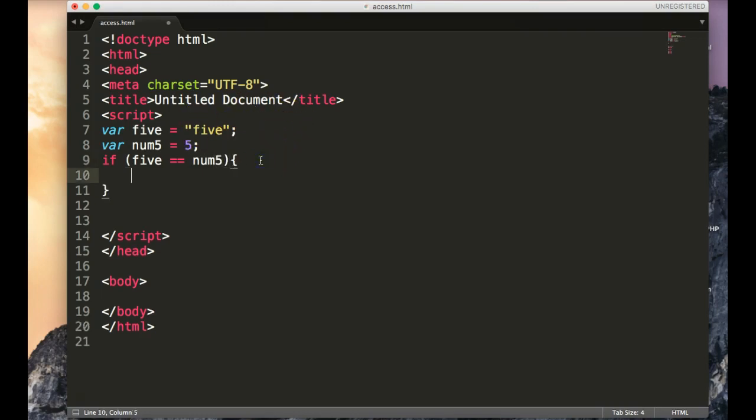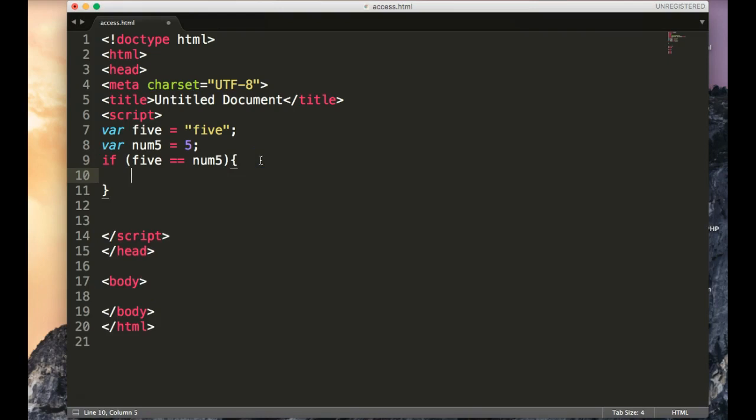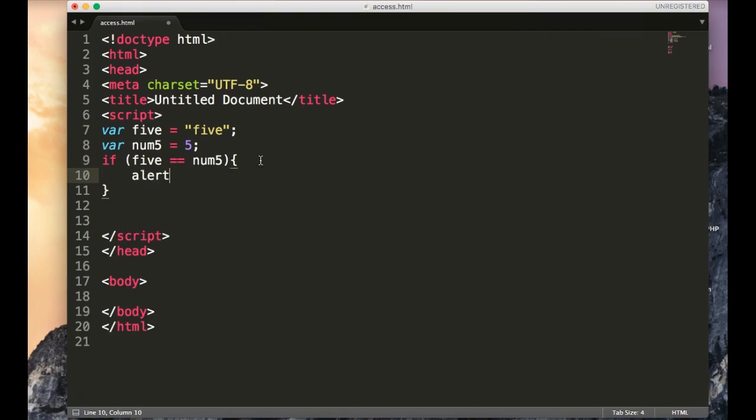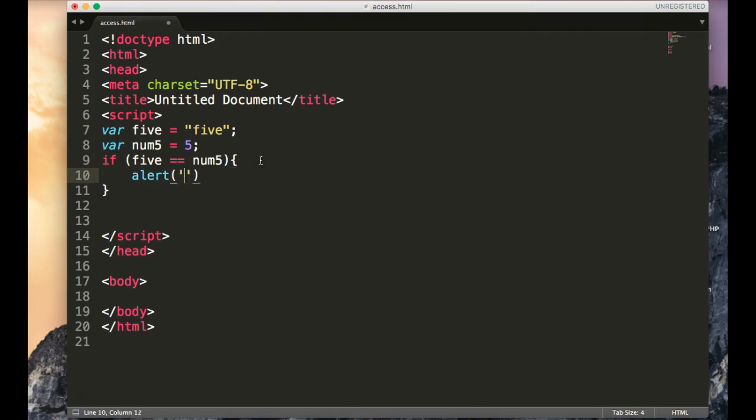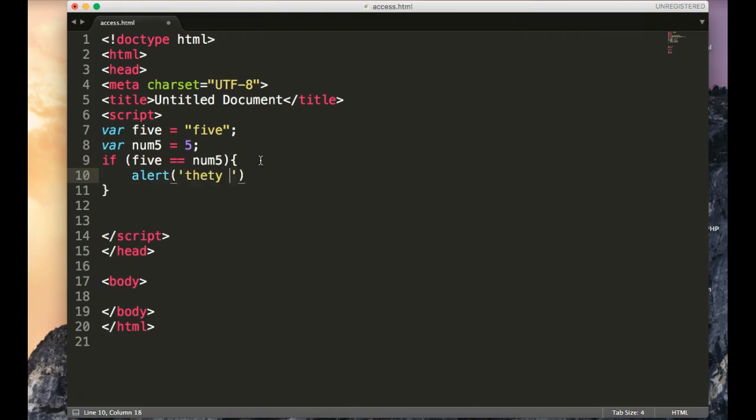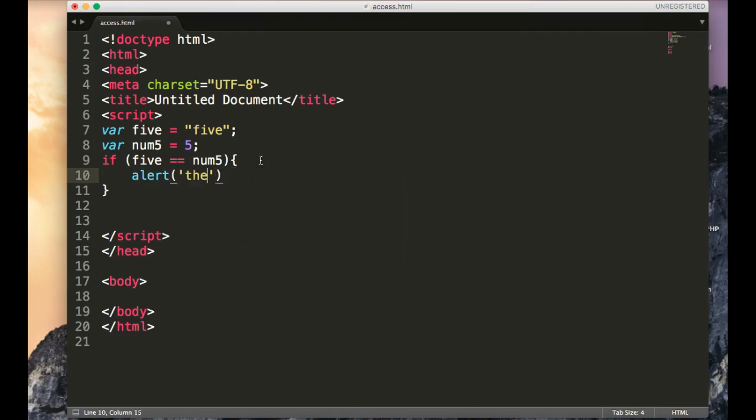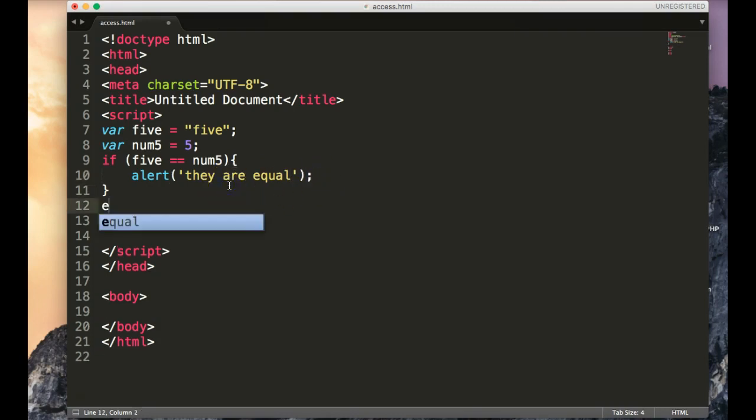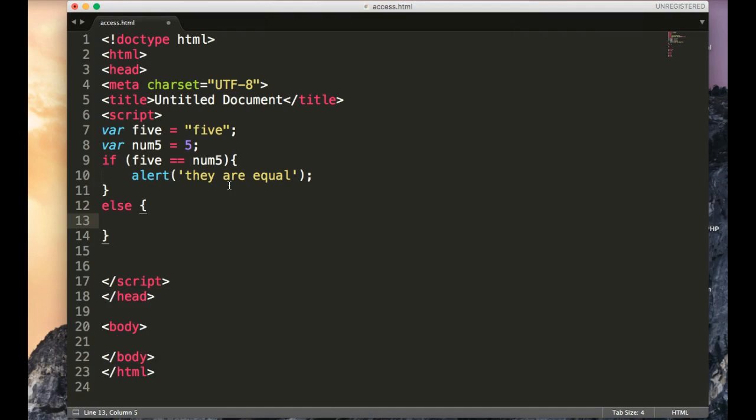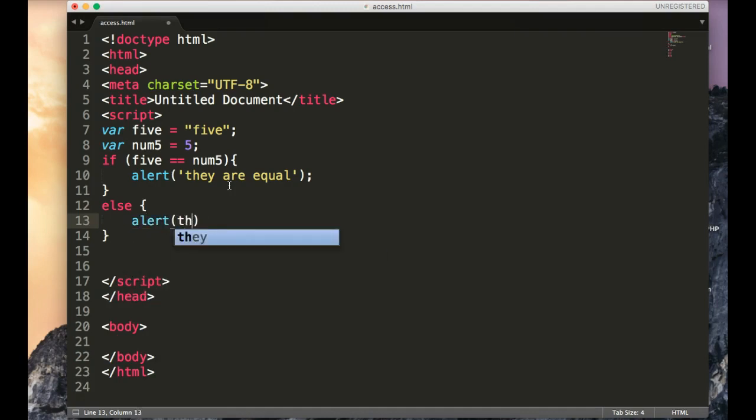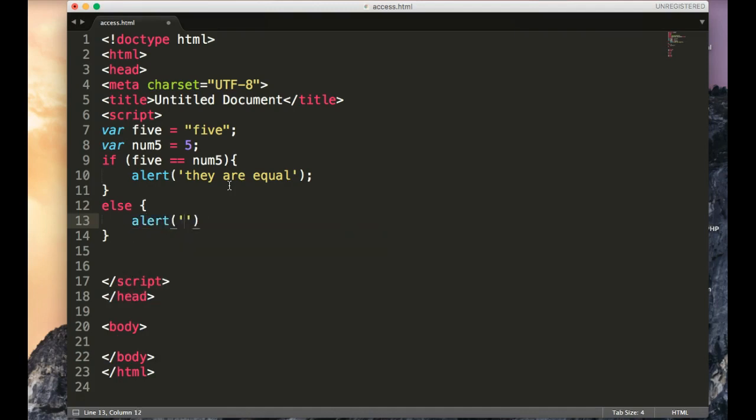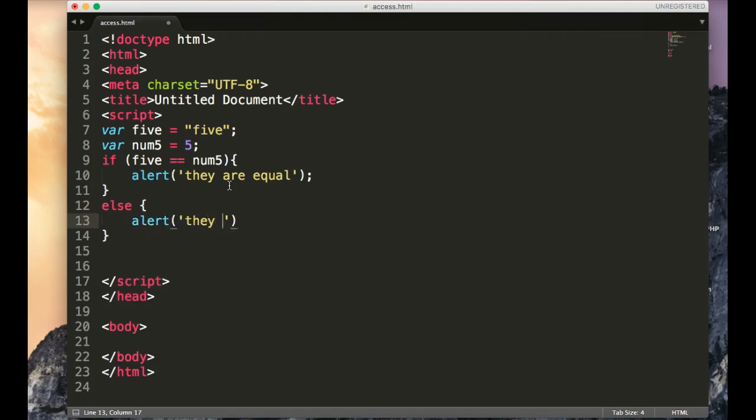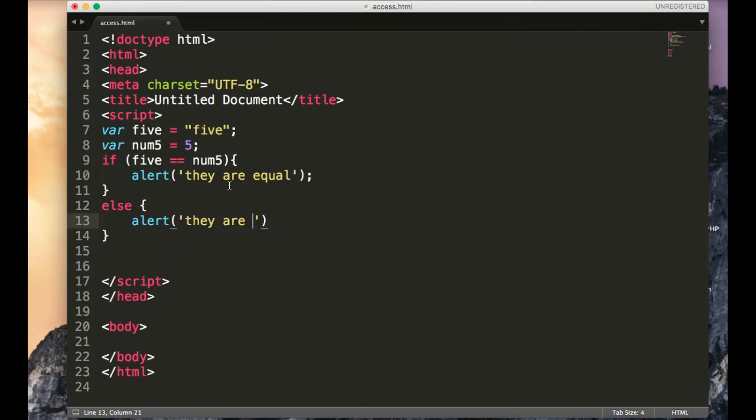Then we can alert they are equal. And the other option is to else alert they are not equal. Now a few things to notice here.